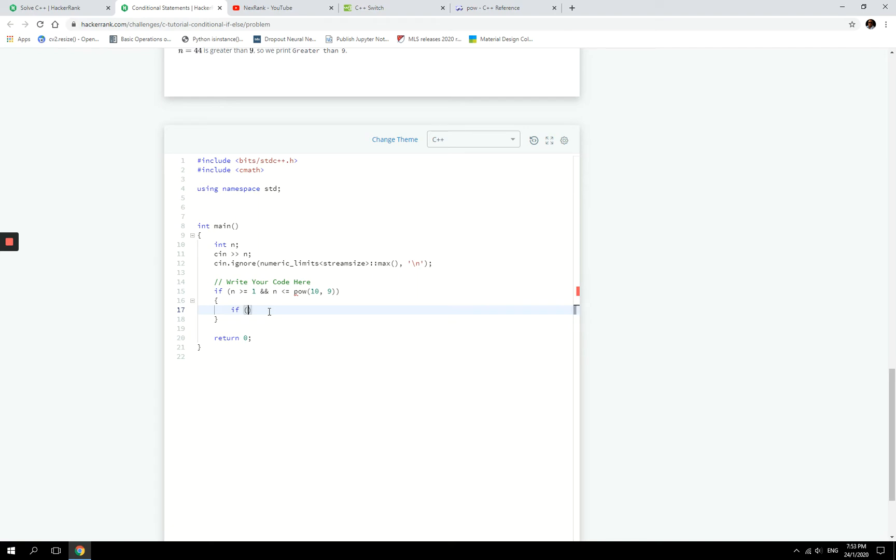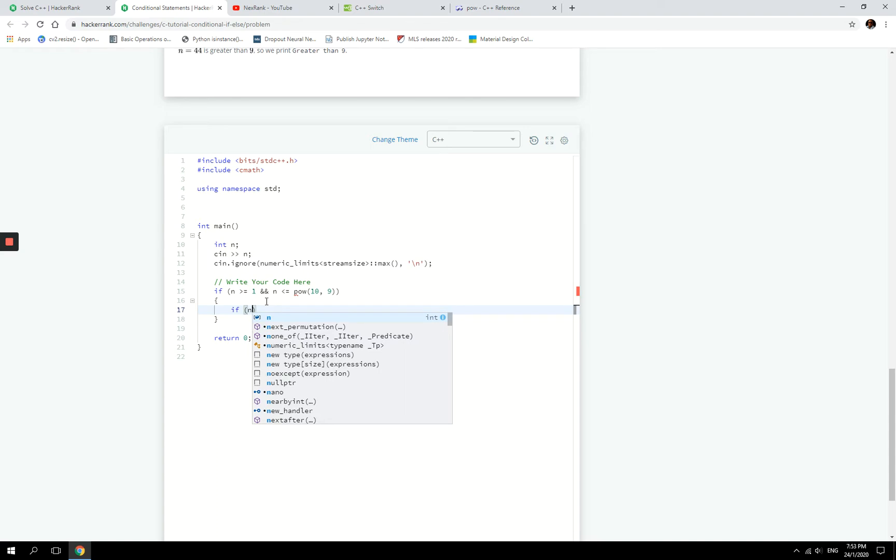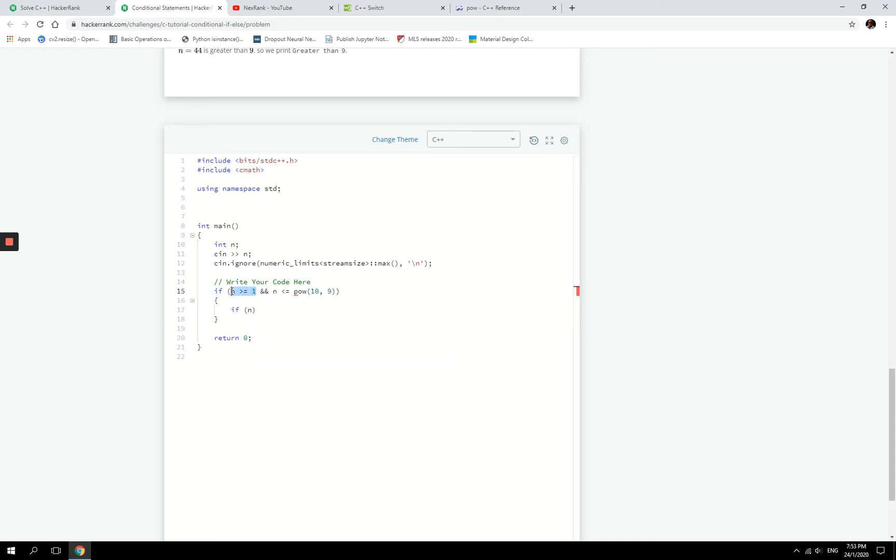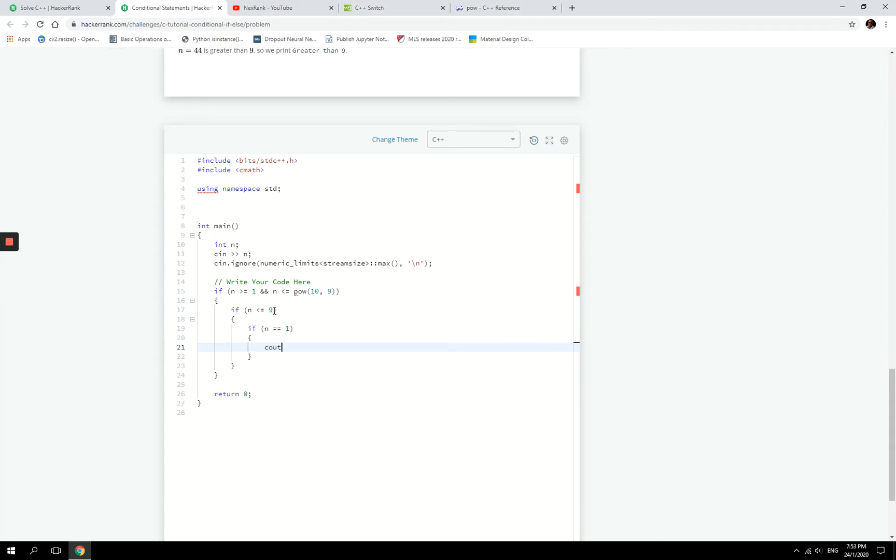The next thing is if n is between 1 and 9. Now we don't need to repeat the condition for 1 again because we already have it here, so if n is less than or equal to 9, then in this case, we want to check if n equals 1, we want to cout the English spelling for that number, which is going to be one, and then we end line here.